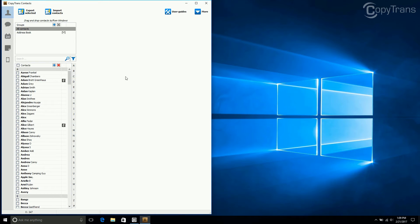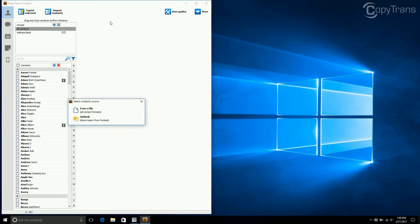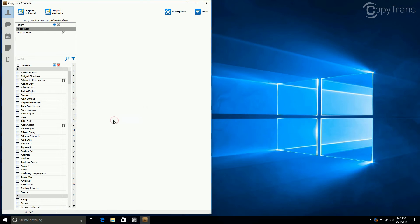Now, click on Import Contacts and then, since you want to import from Outlook, click on Outlook. Just a quick note, for this button to be active, you have to have already run Outlook on your PC.